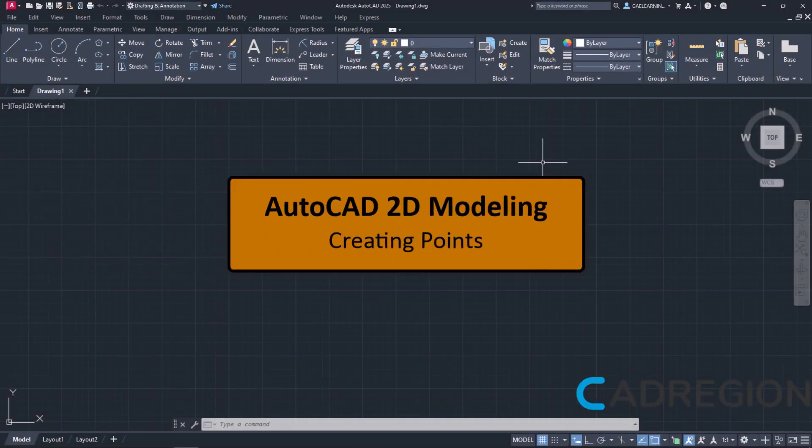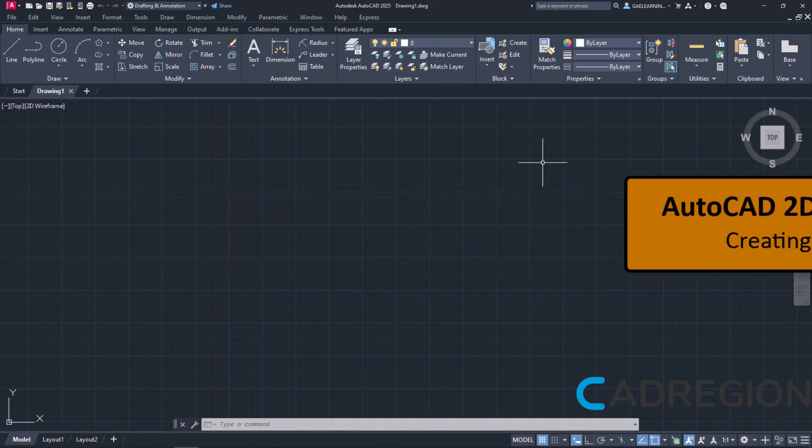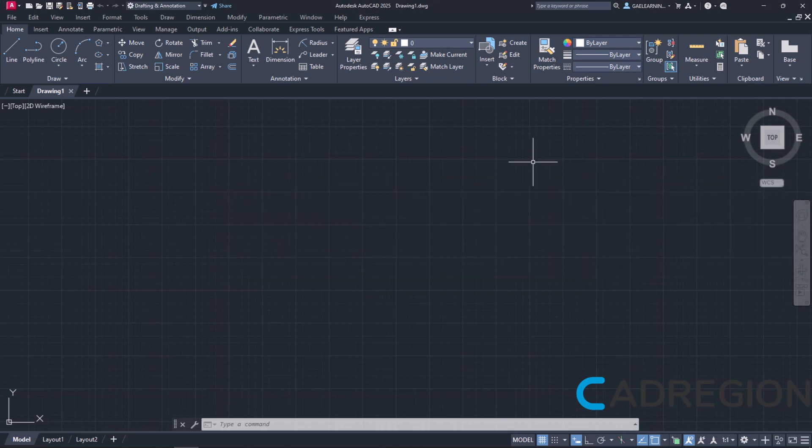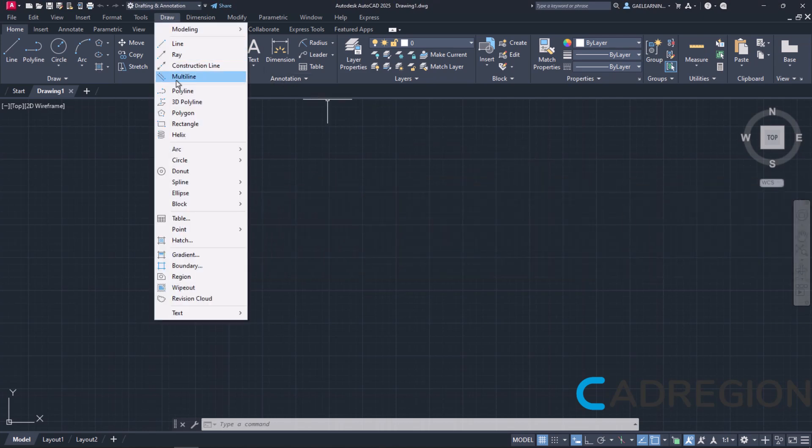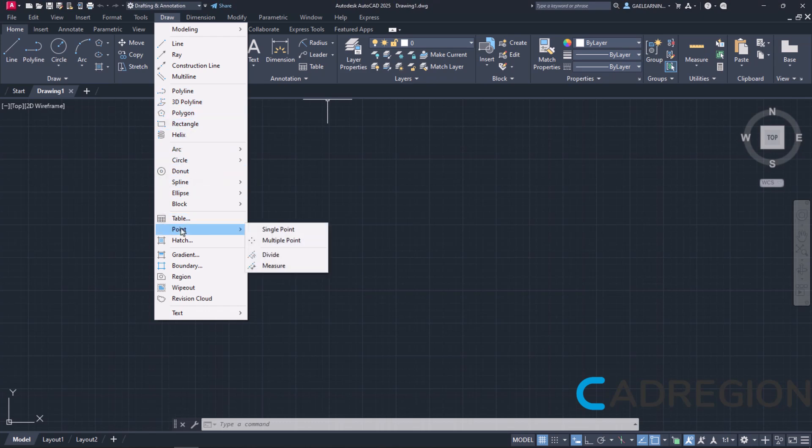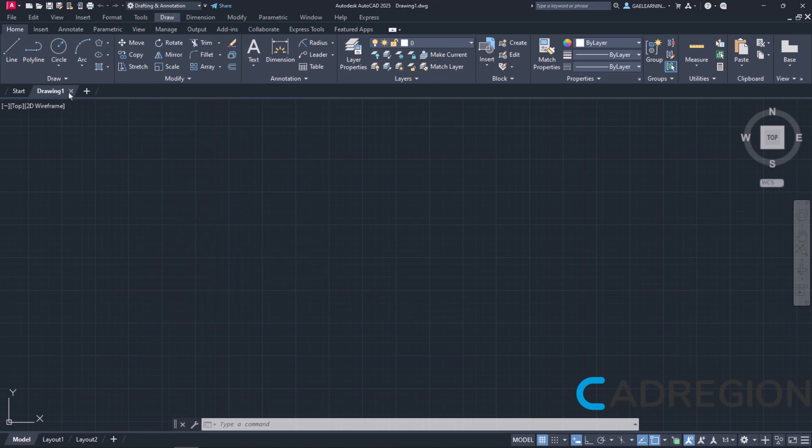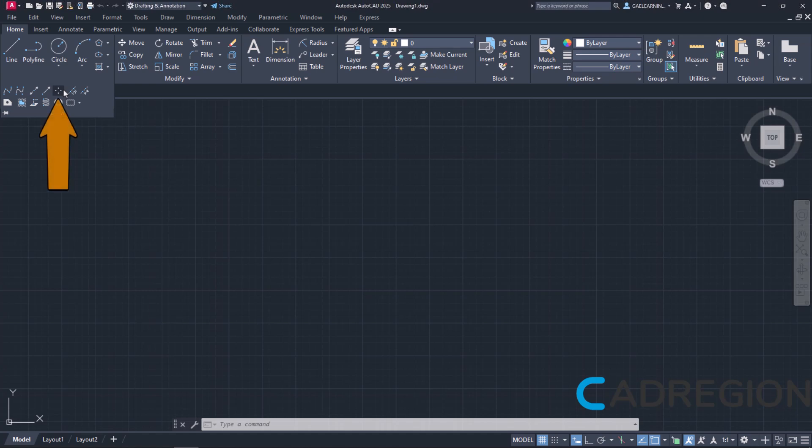In this lesson, we will learn how to place multiple points in a drawing. The Point tool can be found in both the Draw menu and the Home ribbon if we click on the arrow of the panel Draw to expand it.